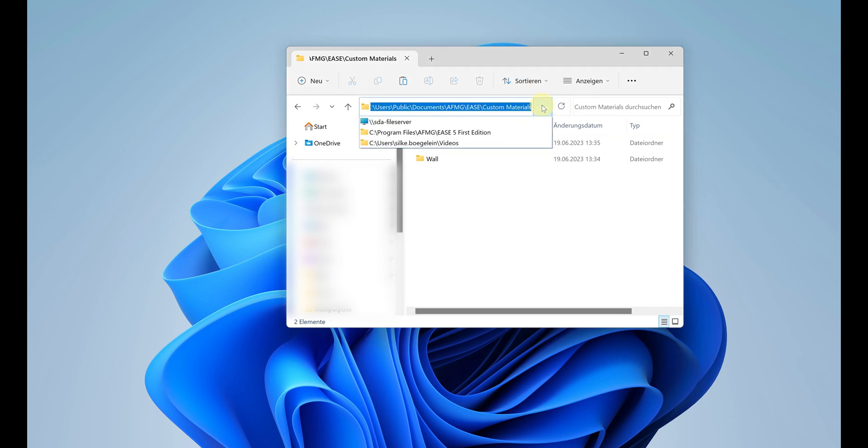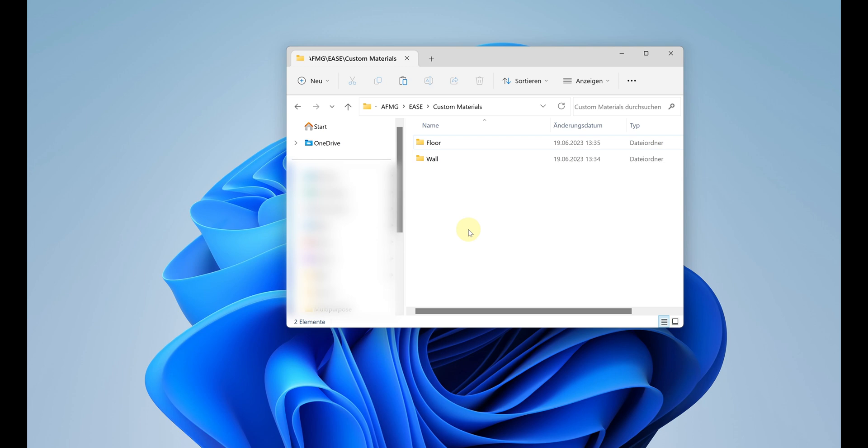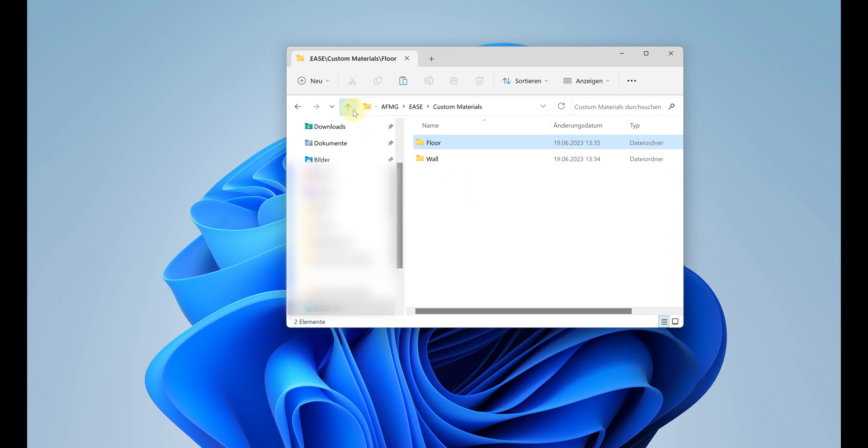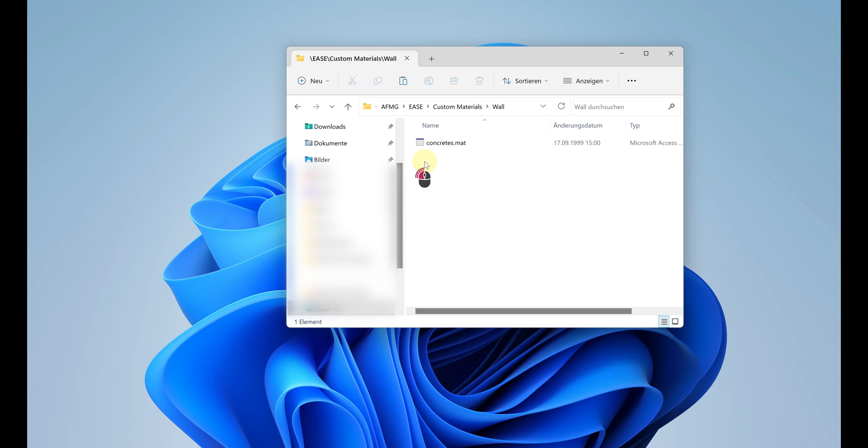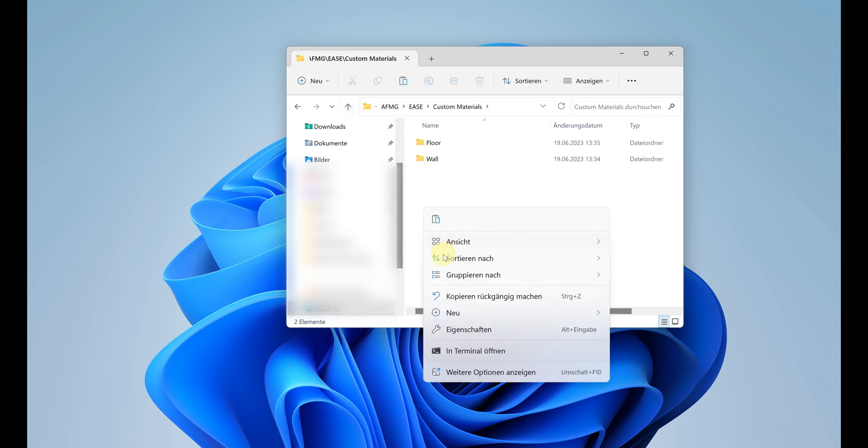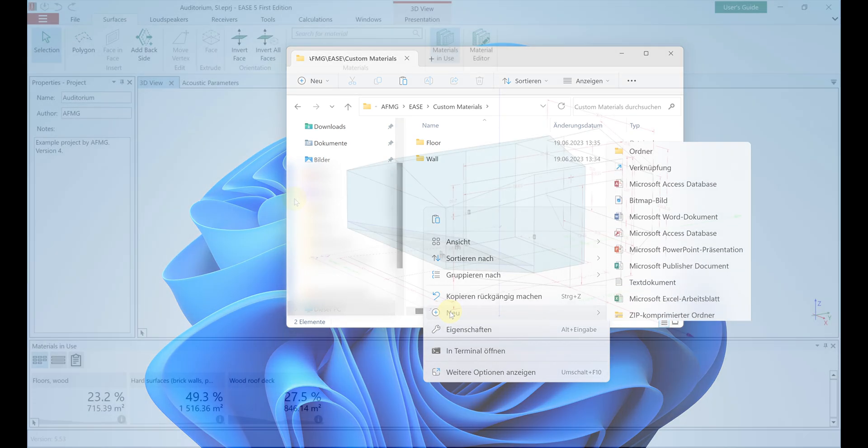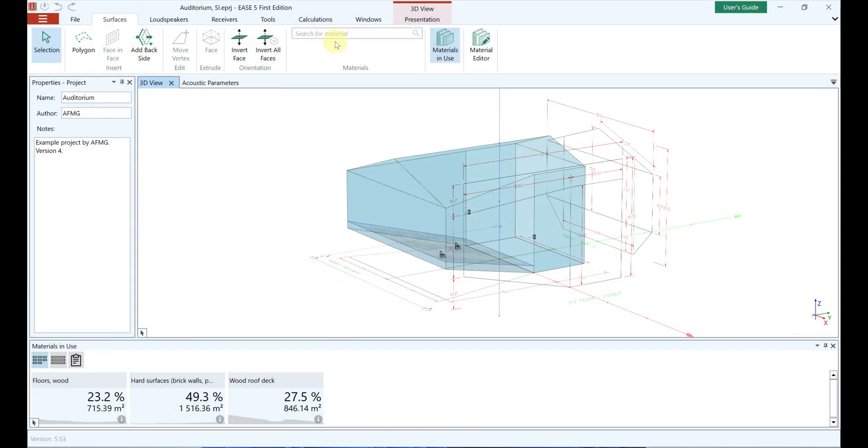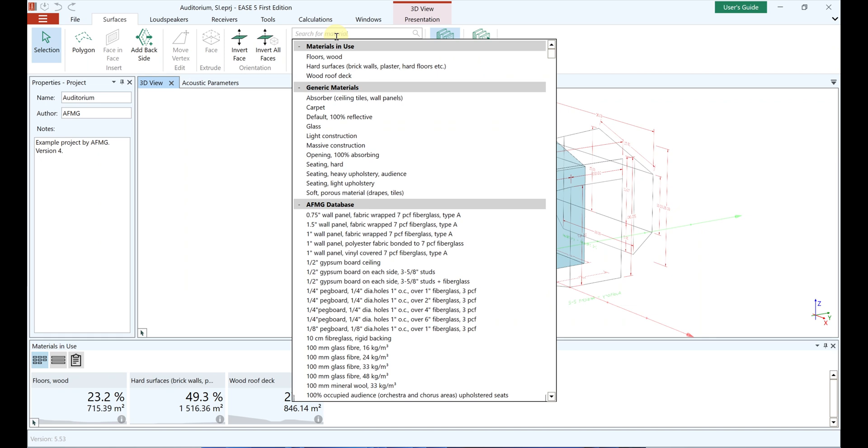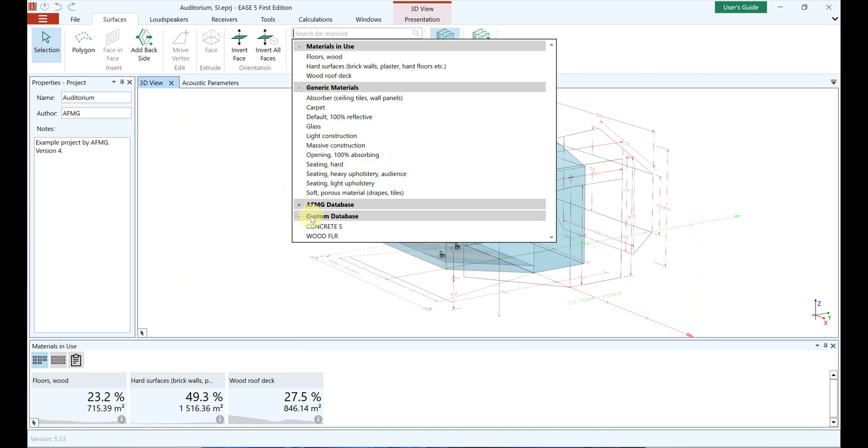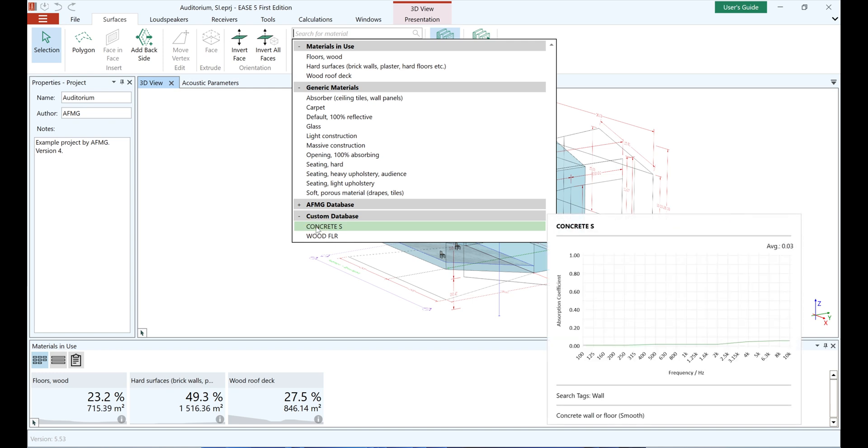A custom material database can be created in which self-created materials can be stored, managed, and sorted. A folder named Custom Materials was created for this purpose during installation. Any number of subfolders can be created for sorting. The names of the subfolders serve as search tags in EASE 5. The folder names can be found in the search tags area for the respective material. When these keywords are entered in the search bar, the materials are displayed.